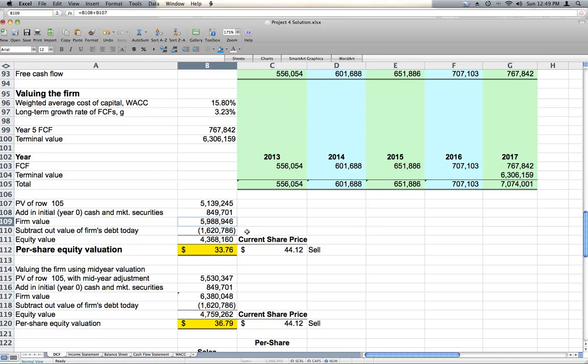After subtracting the company's debt out of that firm value, we come up with the equity value, and we take equity value divided by number of shares outstanding, which we've also converted to thousands. We get a per share equity valuation of $33.76.